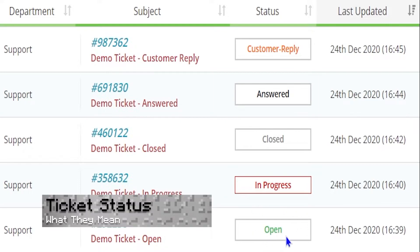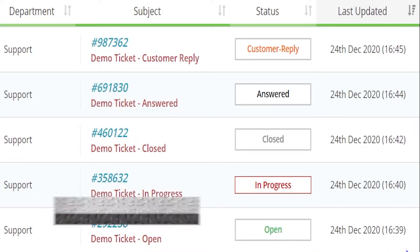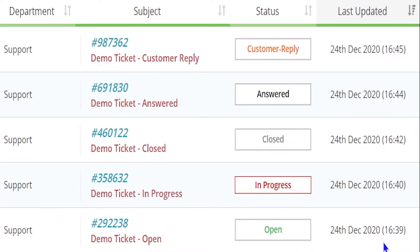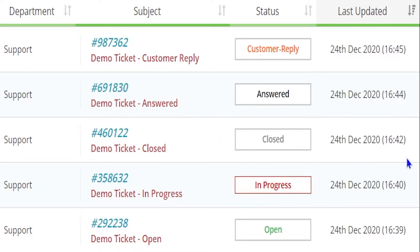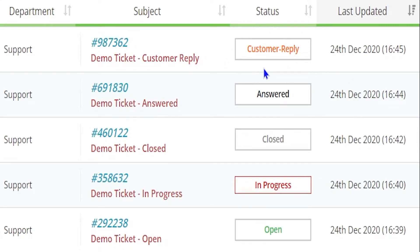First there's open, which means that you've created one and it will be looked at eventually. Next is in progress, meaning that a support team member is currently working on the ticket and will reply soon. Closed means that the ticket's been closed by staff or by yourself and is useful to indicate when the ticket's no longer needed. Answered means that one of our staff members have gotten back to you, and customer reply means that you've gotten back to them. That's basically what the types of tickets are.